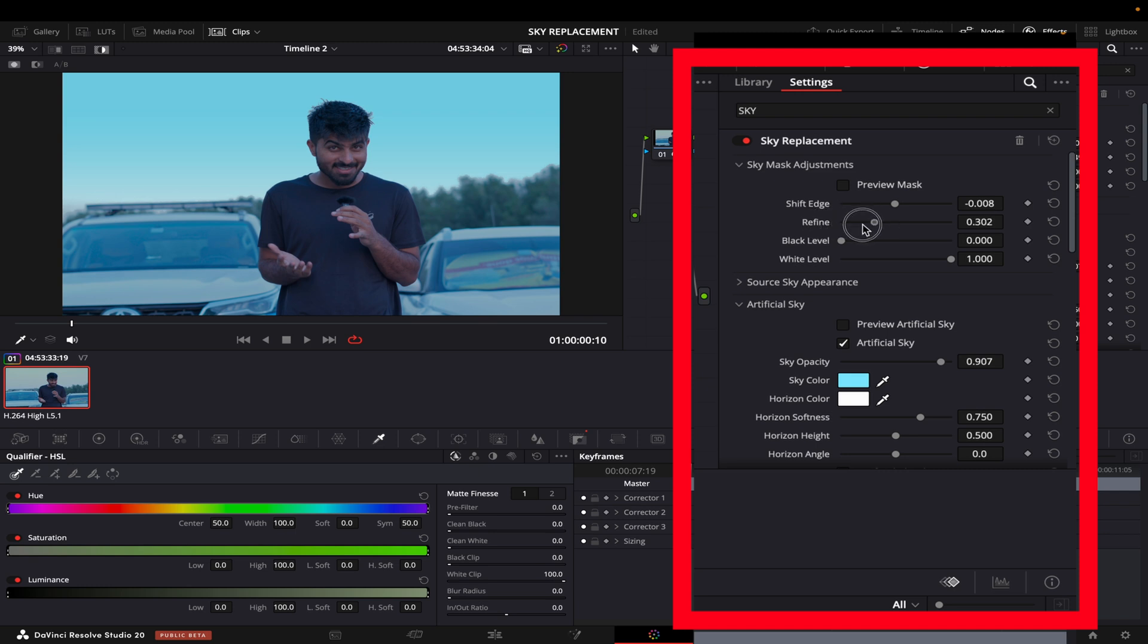You see that by refining it looks so good now. I had to turn on the artificial sky first and then do that. Our sky is looking good now.